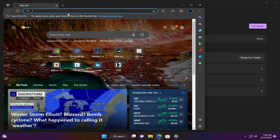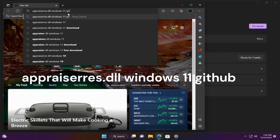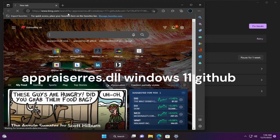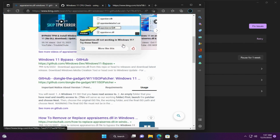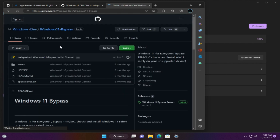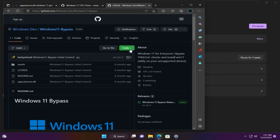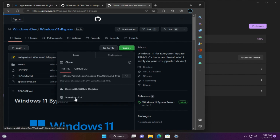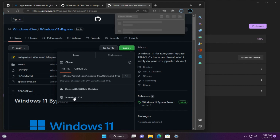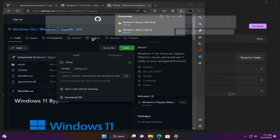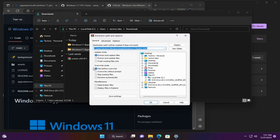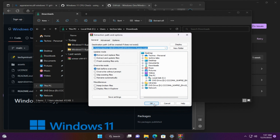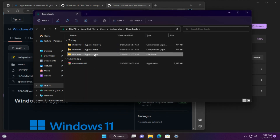Open your browser and search for 'appraiserres.dll Windows 11 GitHub'. Go to this link — I'll leave it in the video description. Click 'Code' then 'Download ZIP'. Go to the downloaded file and extract it.